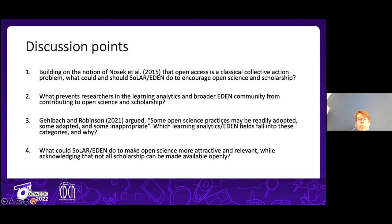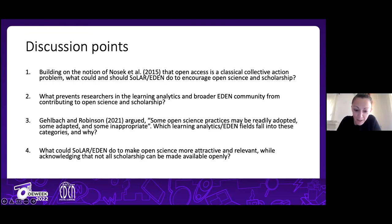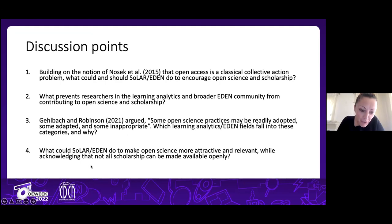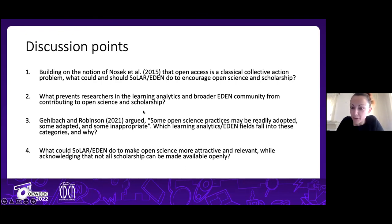I'm pausing here because I don't have the answers, but I'm keen to hear what you think about how to raise the flag for open science while being mindful of potential negative impacts. Thank you so much, Bart — that was really brilliant and a good concluding talk that built on the previous two. Please feel free to add any comments, thoughts, or questions in the chat.